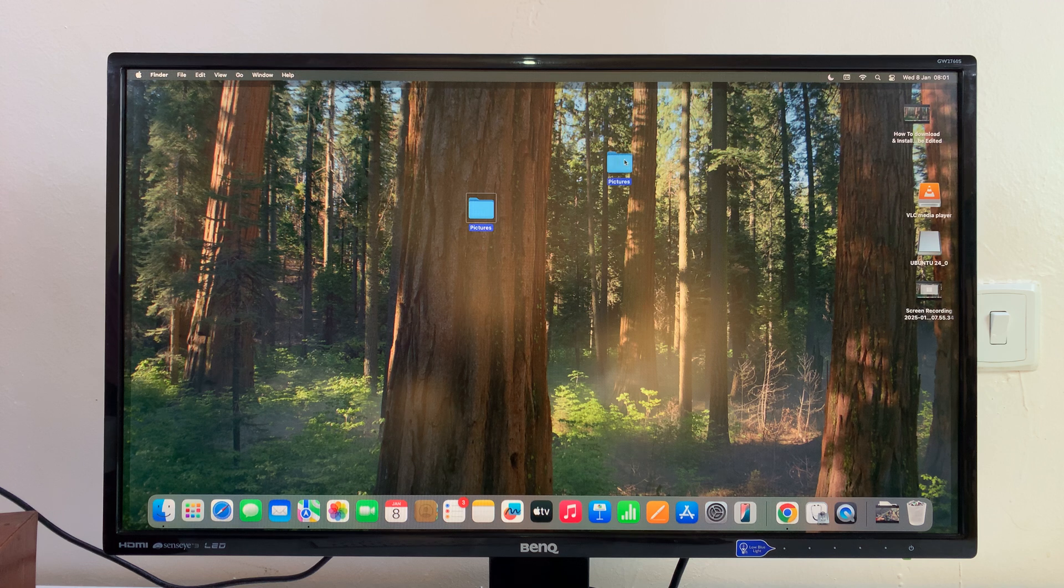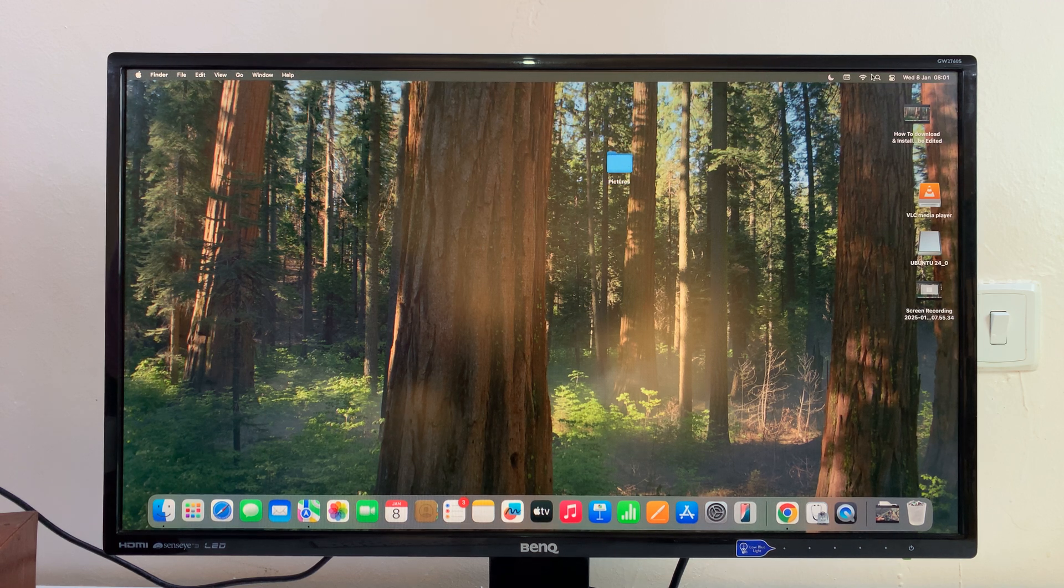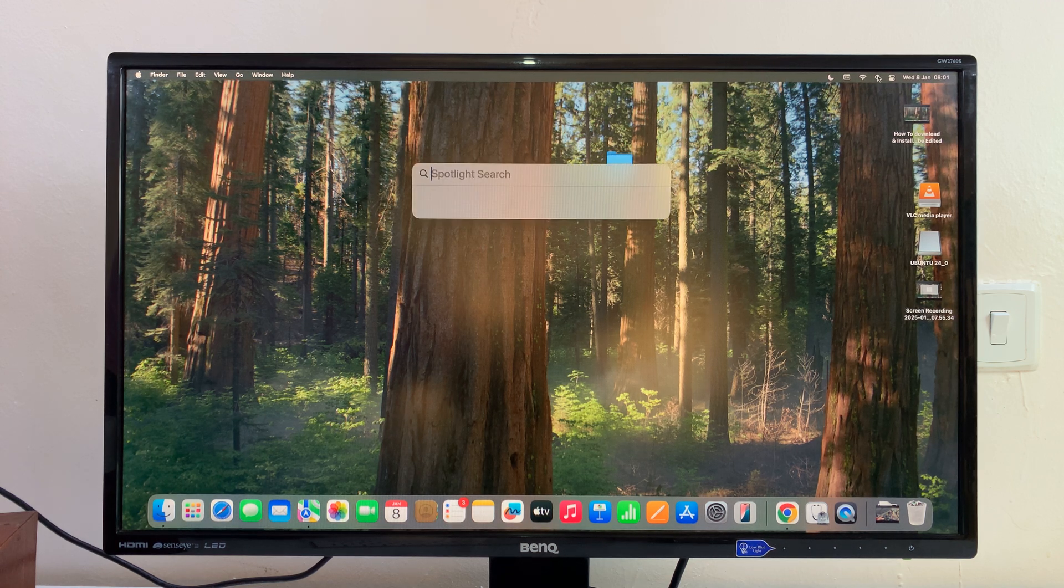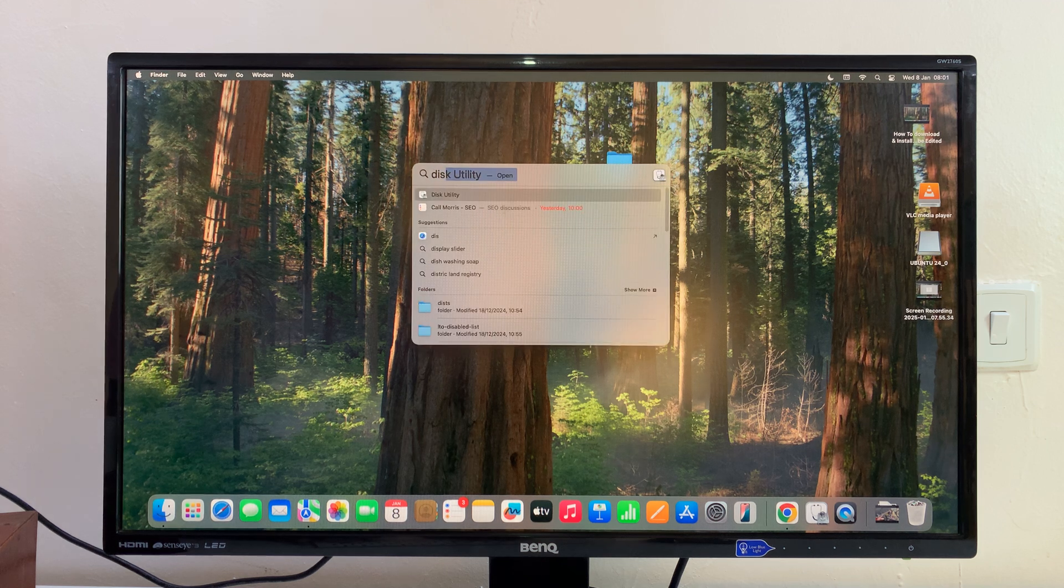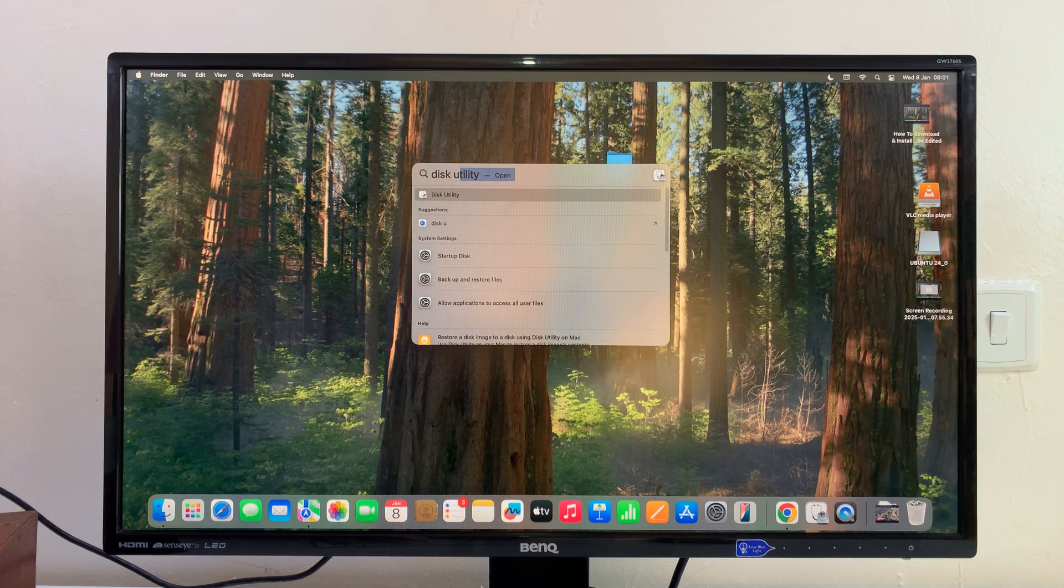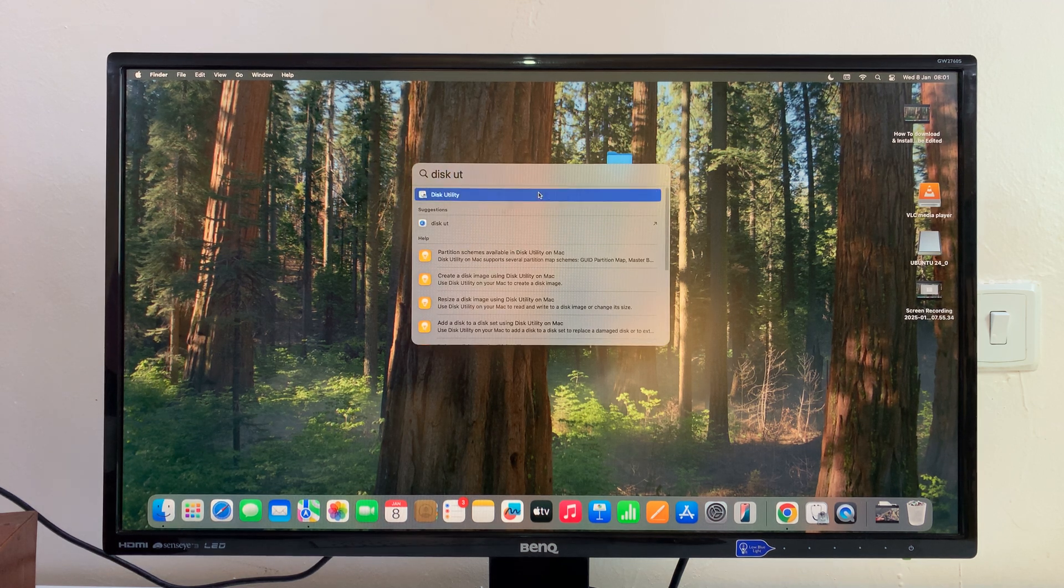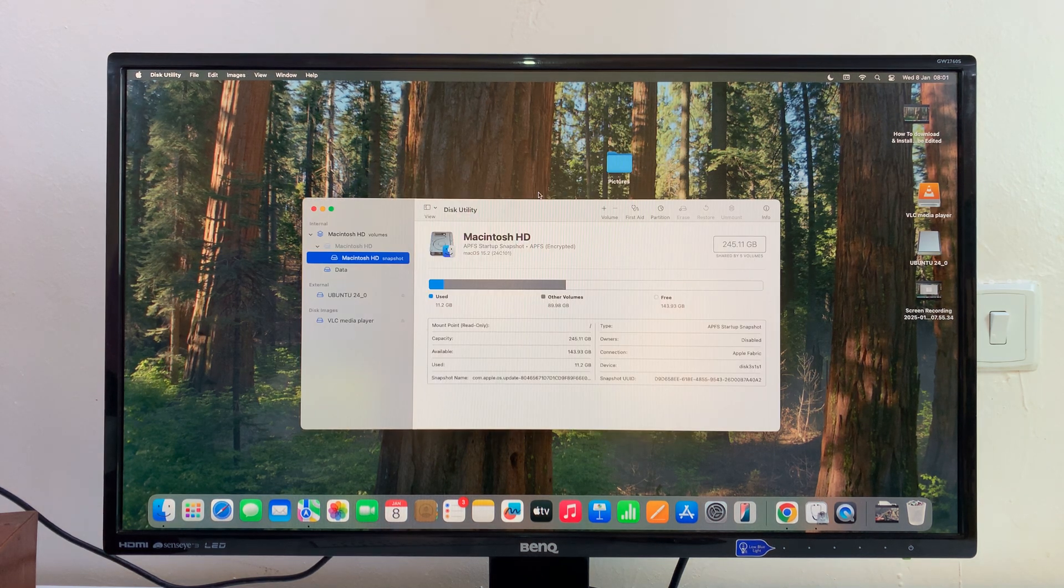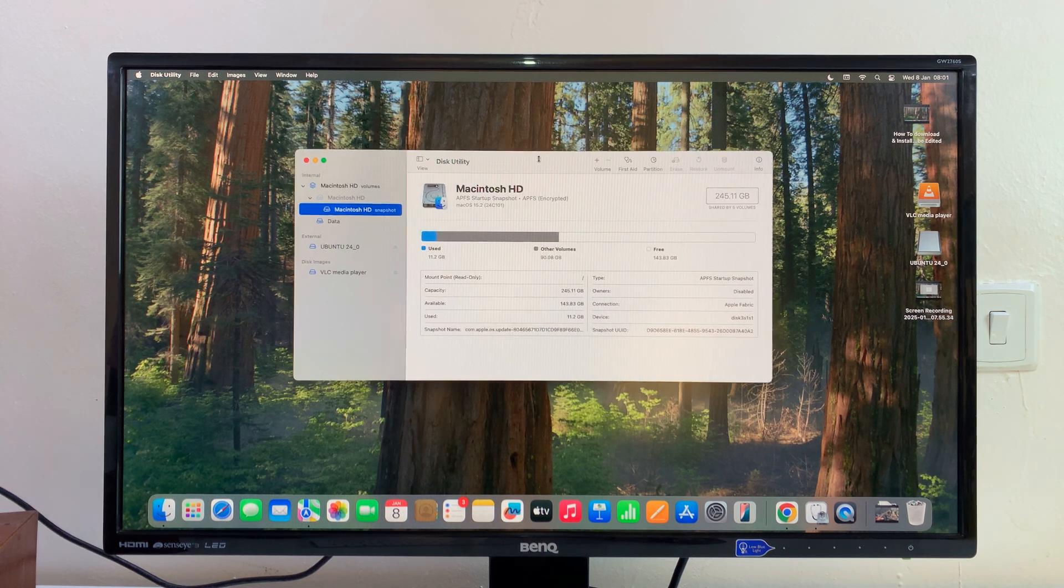The first thing you want to do is go to Disk Utility. Go to Spotlight and type Disk Utility, and then use that to open the Disk Utility.